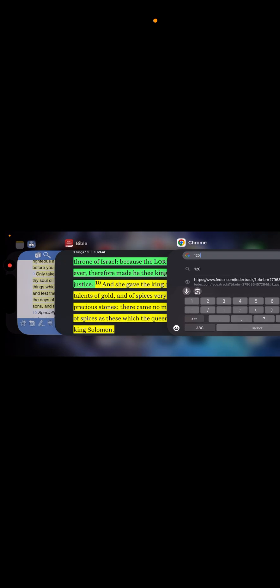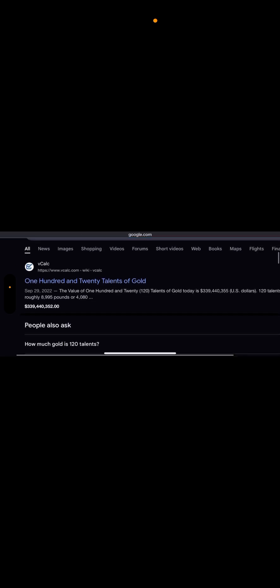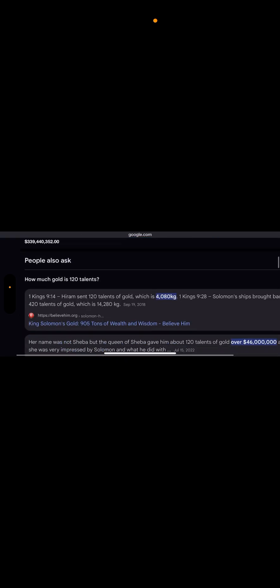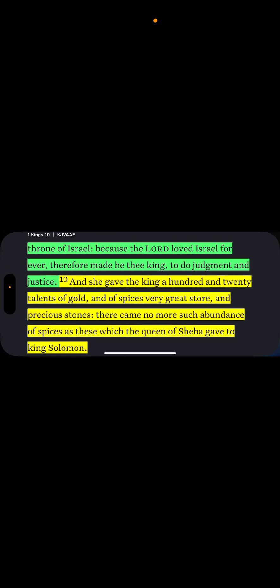Therefore made he thee king to do judgment and justice. And she gave the king a hundred and twenty talents of gold and of spices, very great store and precious stones. There came no more such abundance of spices as these which the queen of Sheba gave to King Solomon. And I did some research maybe a year or two ago on how much was this, and it's almost, it was in the millions. Put it like that. Today's money, it would be equivalent in the millions.